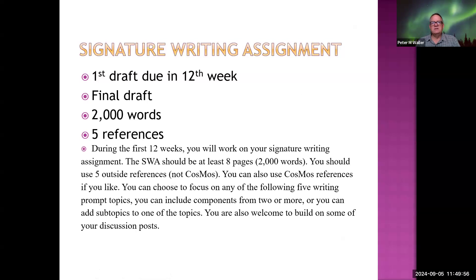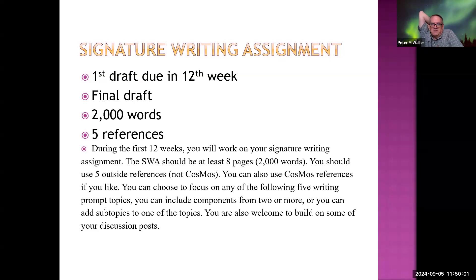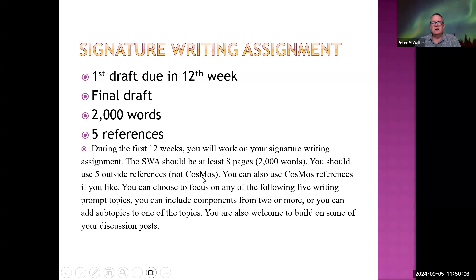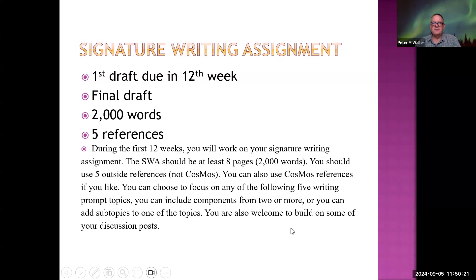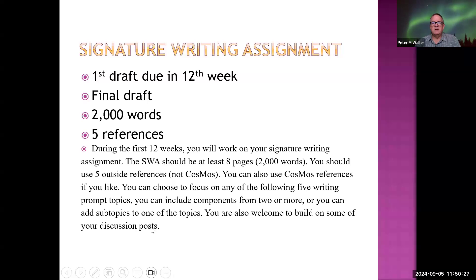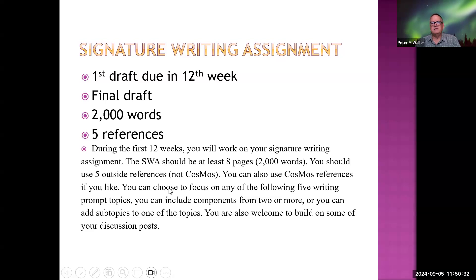Here's the signature writing assignment. The first draft is due in the 12th week — two thousand words, five references — and they should be outside references, not from my website, Cosmos. You can use the NASA website or peer-reviewed references from journals, whatever is most appropriate. You can use Cosmos references in addition to the five. You're welcome to build on some of your discussion posts, or have a completely different assignment.